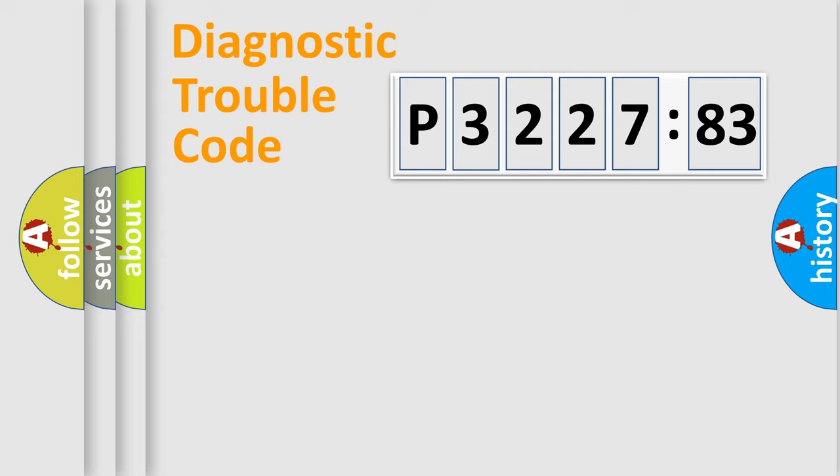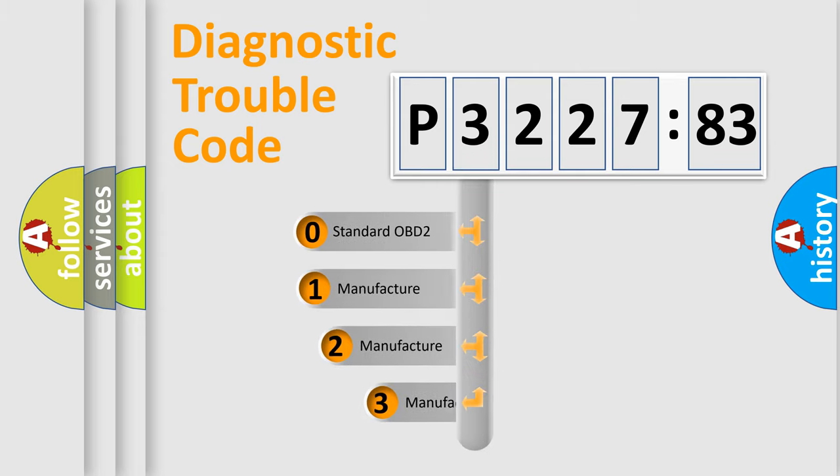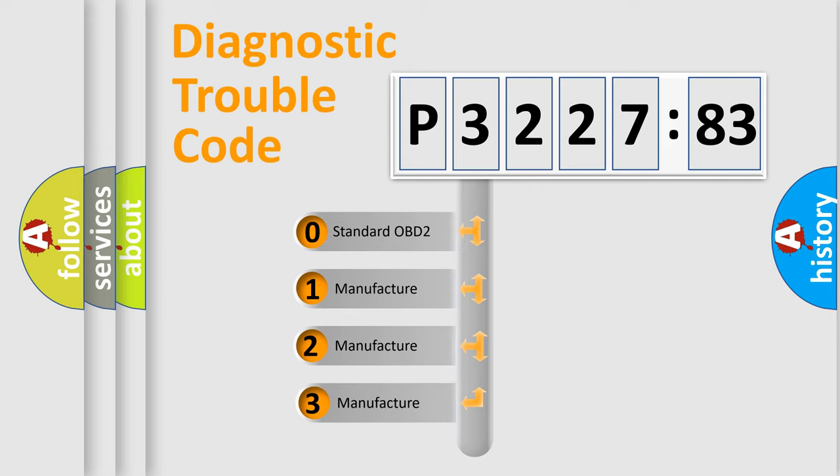Powertrain, Body, Chassis, Network. This distribution is defined in the first character code.